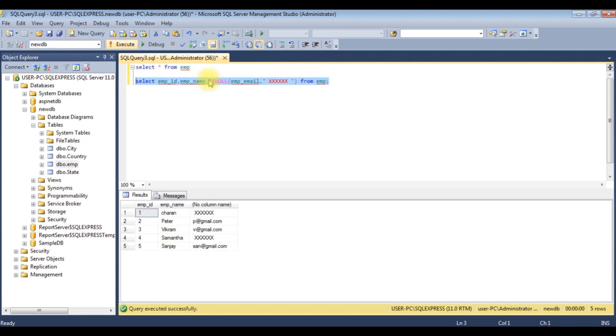With the help of this ISNULL function, we can replace the null values. And there is another method called COALESCE.